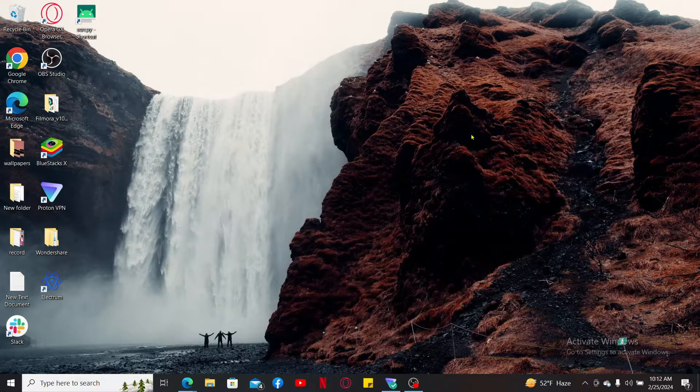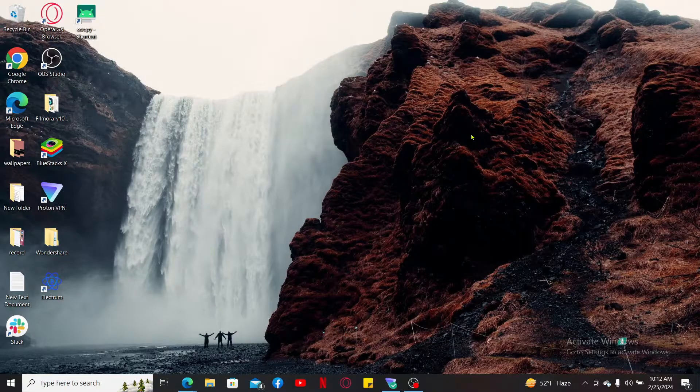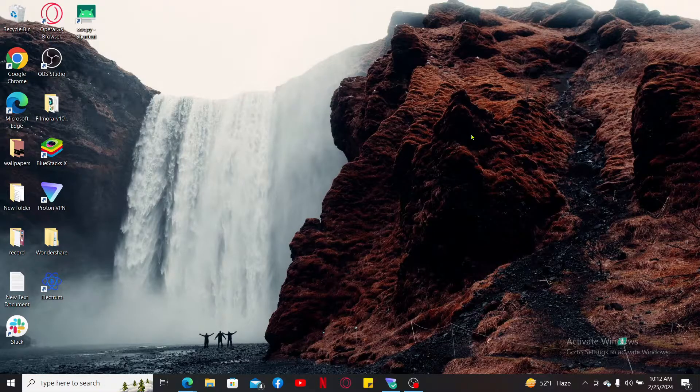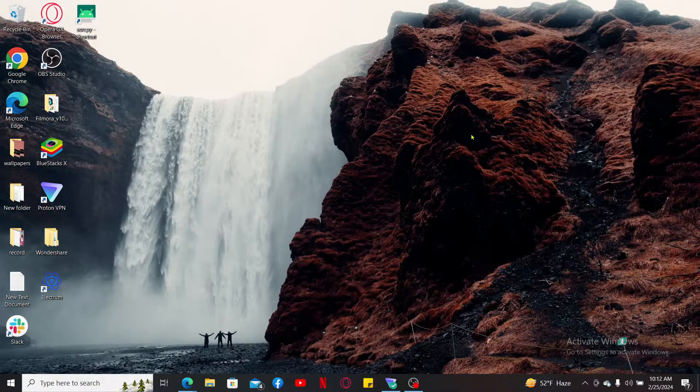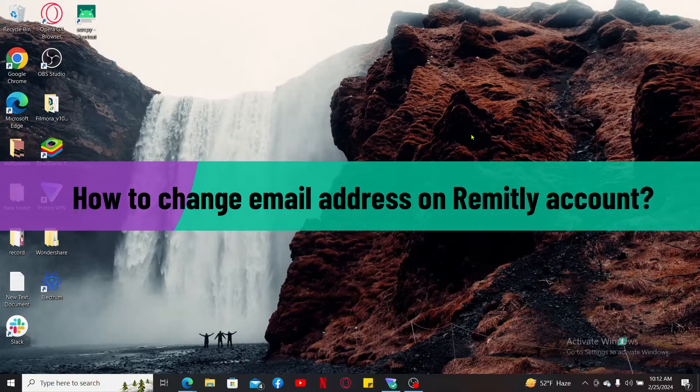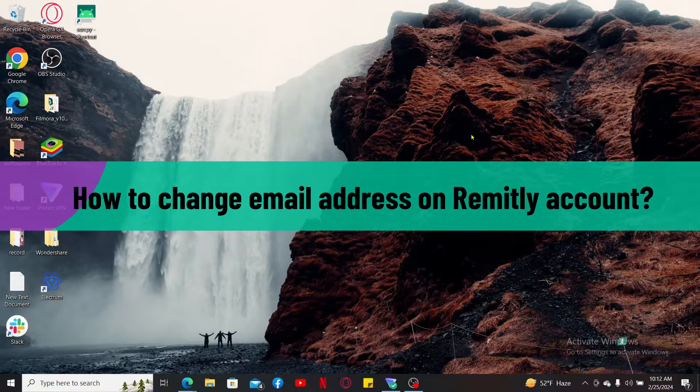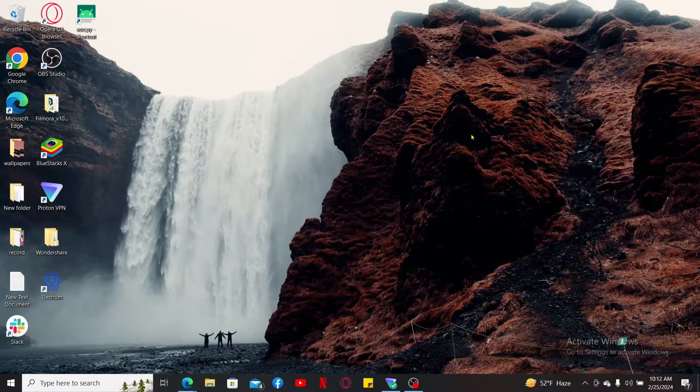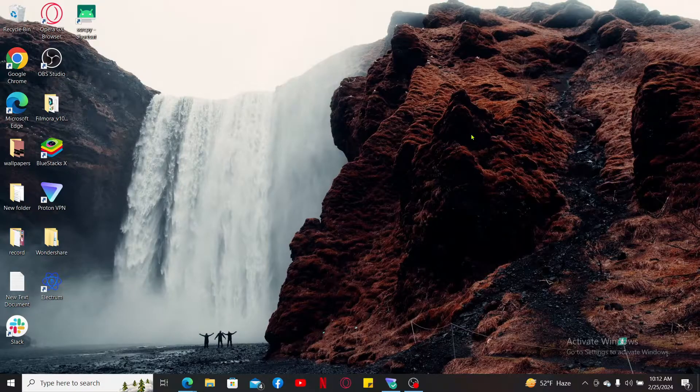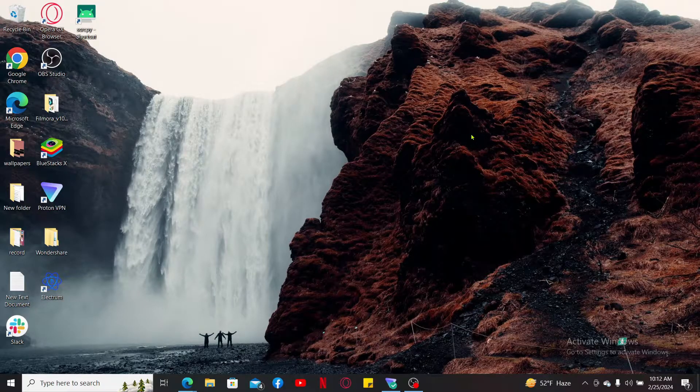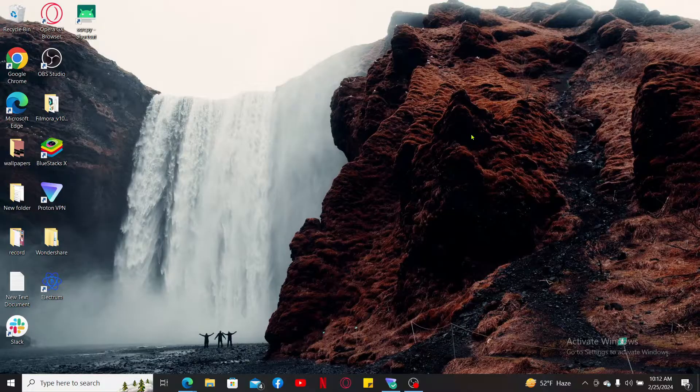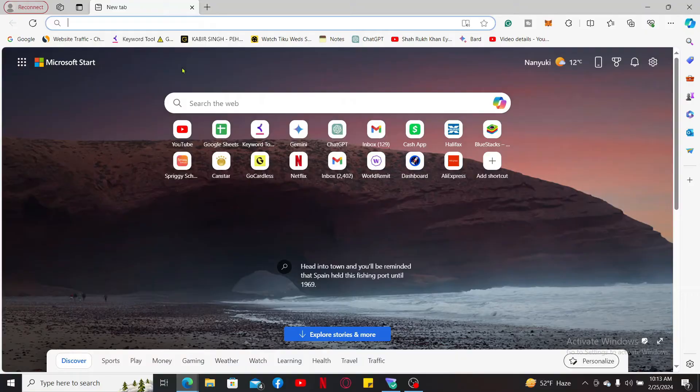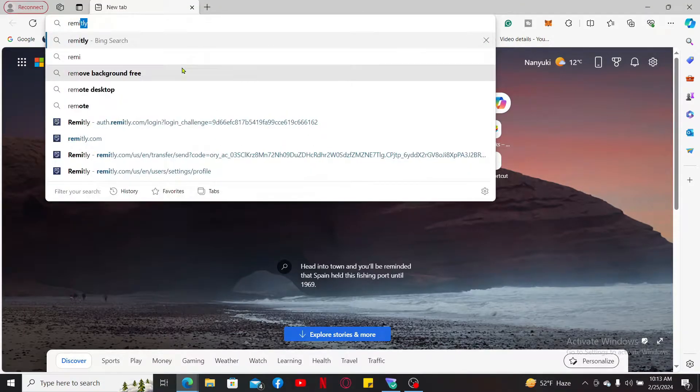Hello everyone, welcome back to another video from Webtech Tutorial. In this episode, I'm going to be showing you how to change email address on Remitly account. So let's go ahead and dive into the video. Since the process is quite easy, first of all launch a web browser of your choice, go to the search box and type in remitly.com and search.